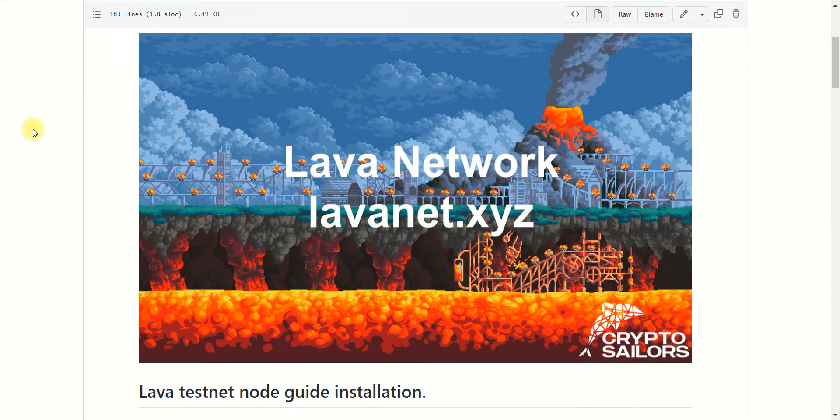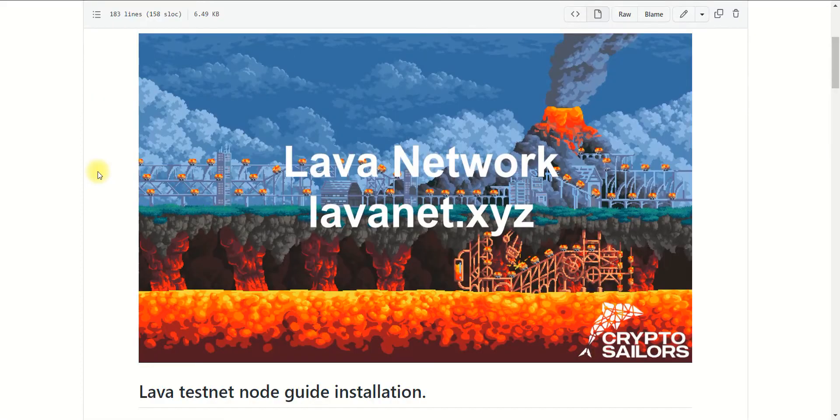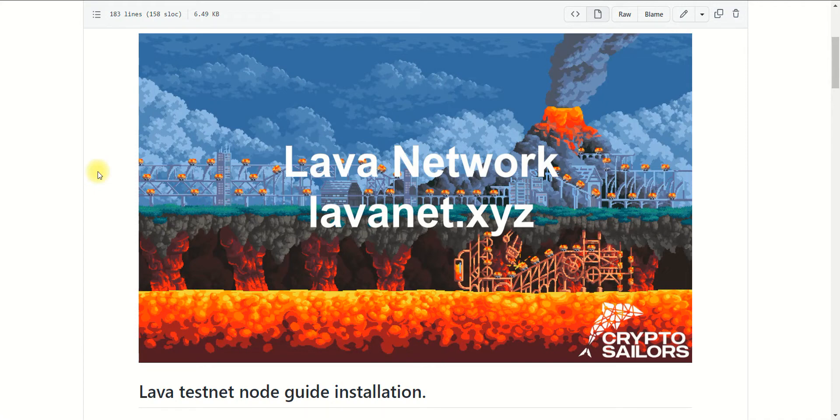The current testnet of the Lava Network project is not incentivized, but you can configure the testnet node to be part of the project. You can also configure RPC nodes like Ethereum, Osmosis, and others which Lava Network supports. But keep in mind, unfortunately, not everyone can become an RPC provider, since it is performed by the team in manual mode after their approval.